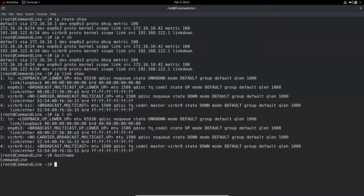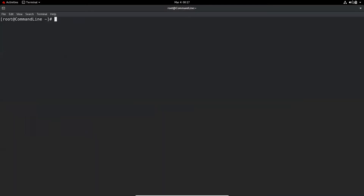And if you do hostname, it will display the hostname of the system. We discussed these commands in detail in one of my previous videos. Since these commands and tools are common to almost all Linux distros, we are not going to repeat them here, but I'll put a link to the video in the top right corner so you can check it out later.